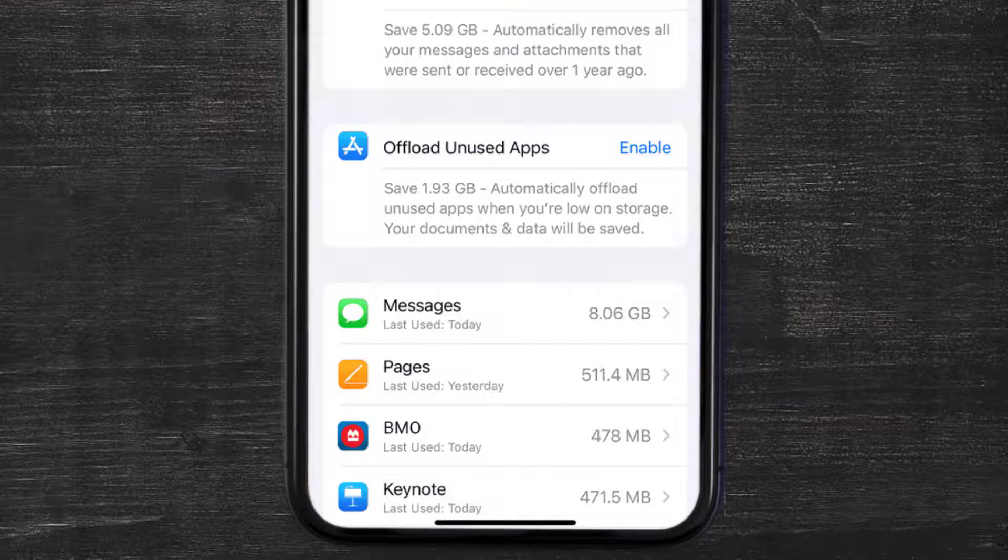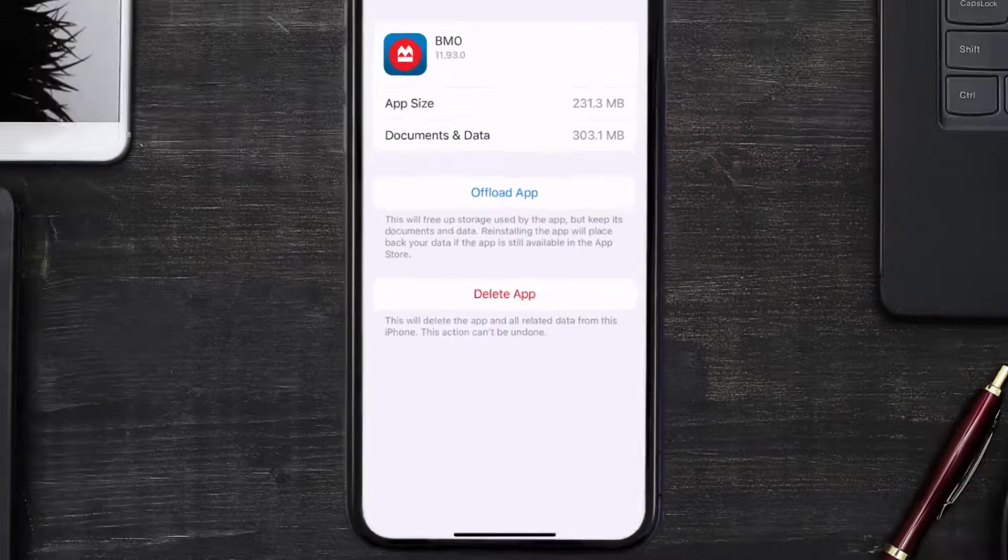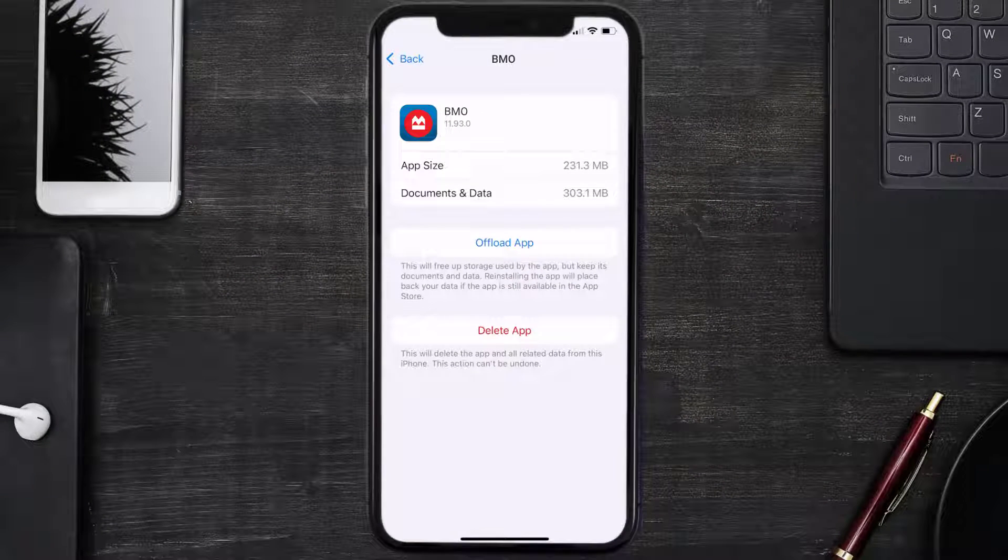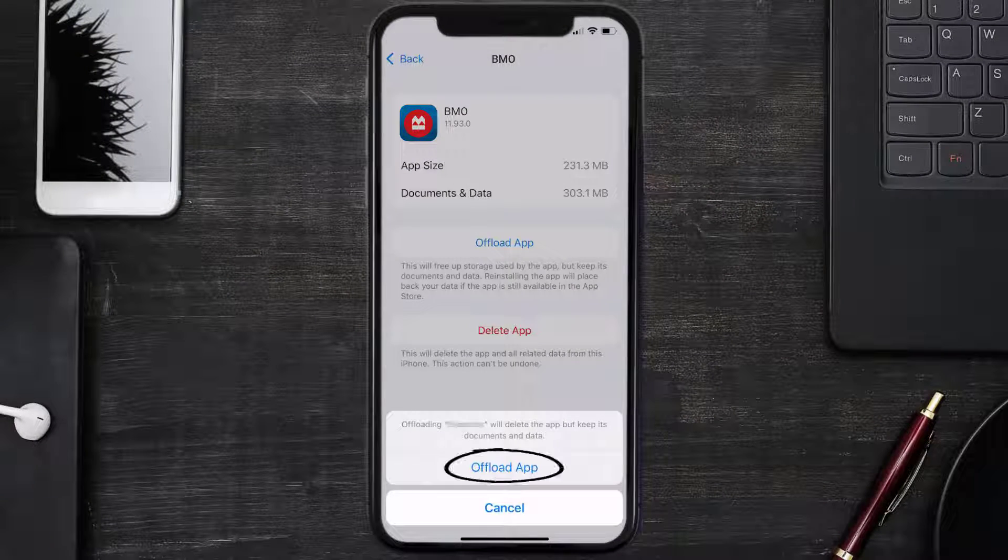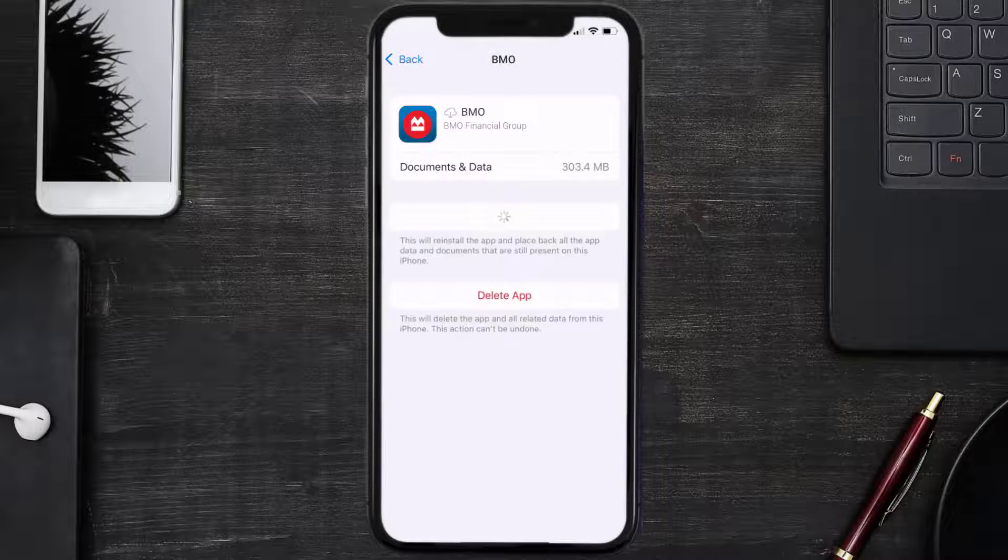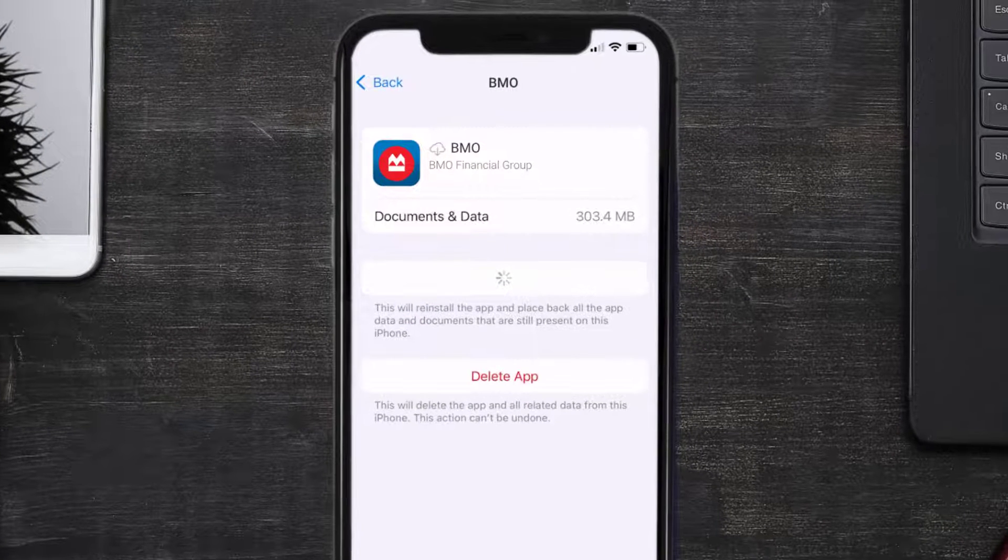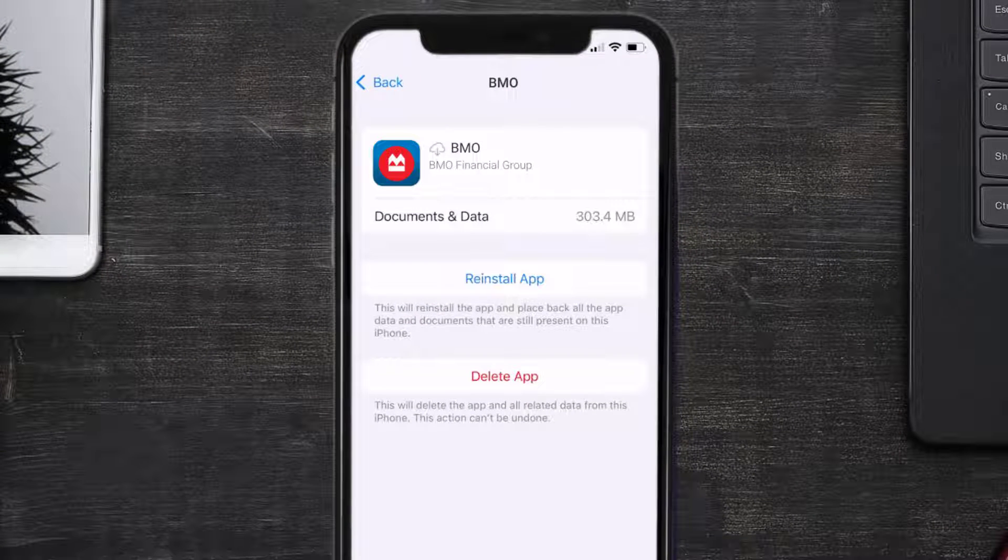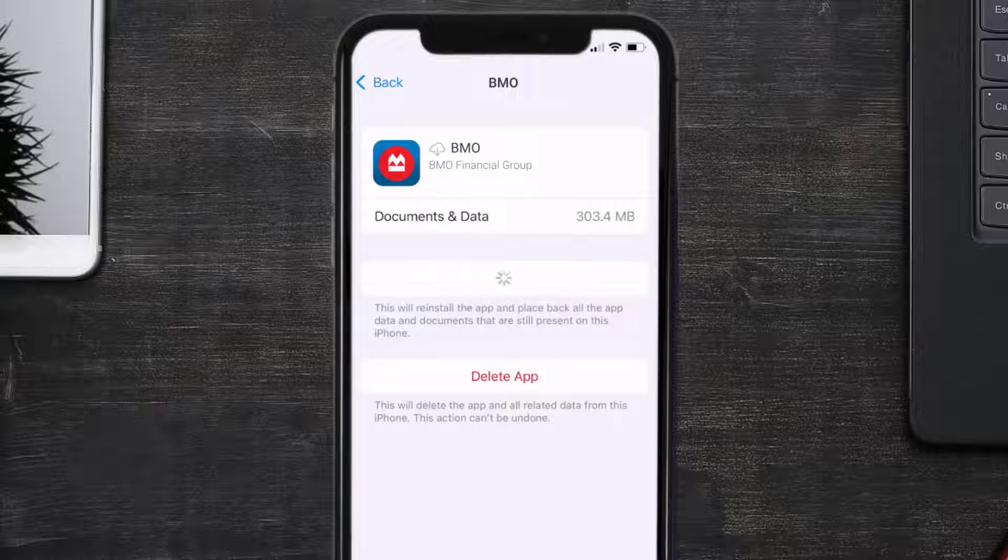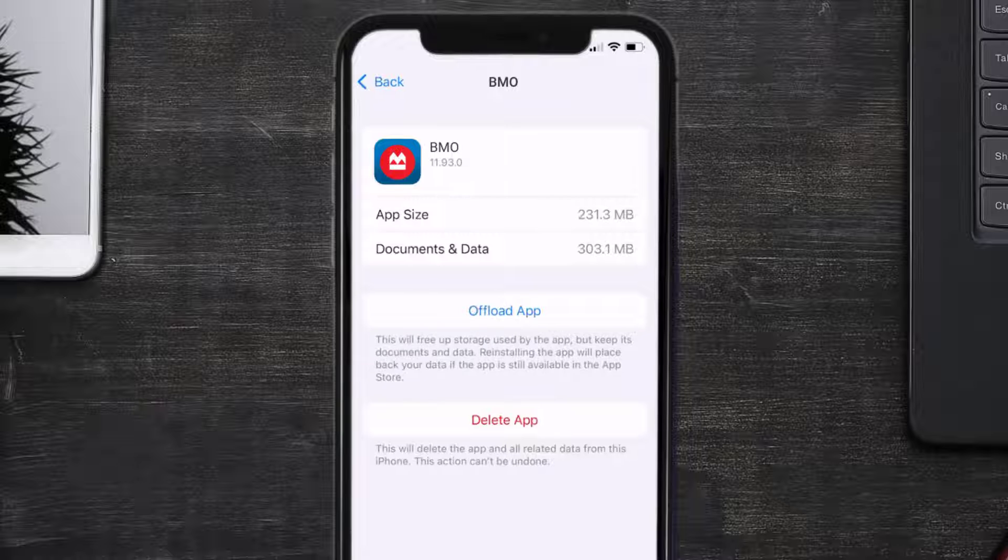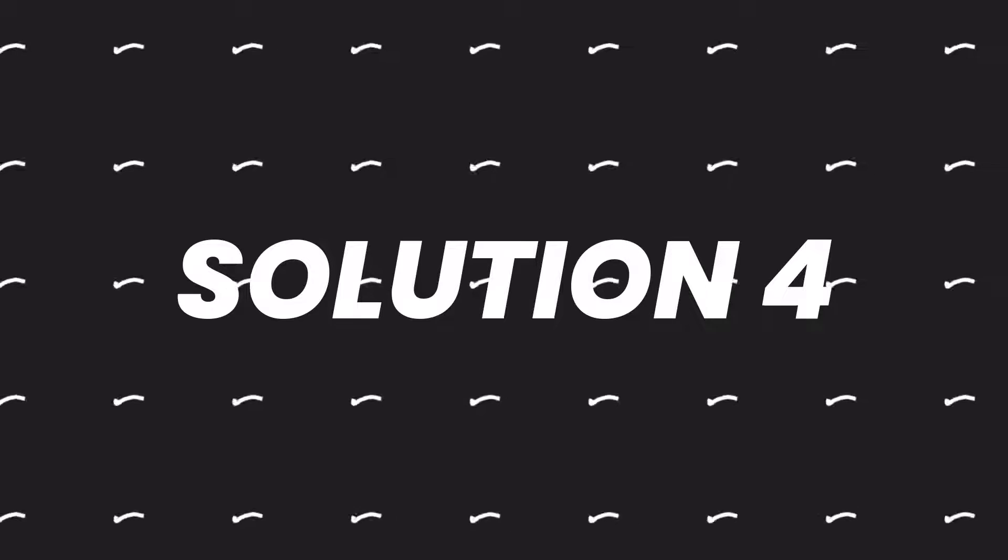From here, search for the Montreal Bank app and tap on it. Once you're on this screen, tap on Offload App, then tap again to confirm. It'll take a bit for processing, and then a reinstall button will show up. Simply tap on it to reinstall the app. This should fix the issue, but if it doesn't, you need to completely reinstall the app.